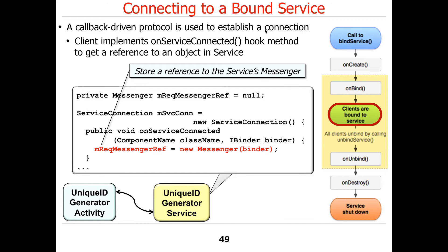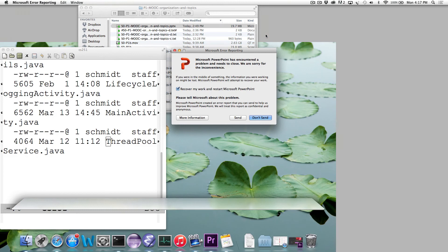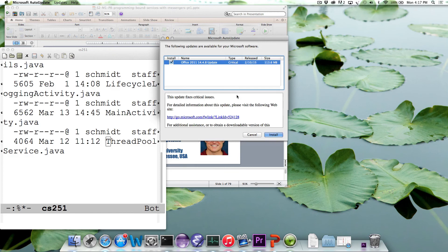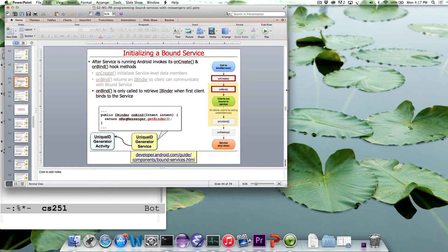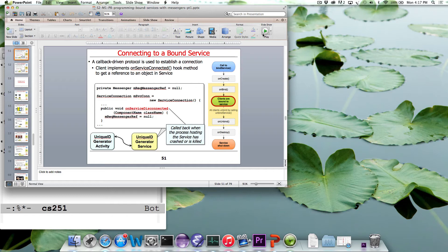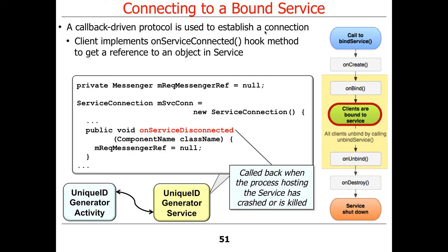When things disconnect, onServiceDisconnected gets called back. It gets called back when the process hosting the service goes away, at which point you know it's disconnected and you don't want to talk to it anymore.